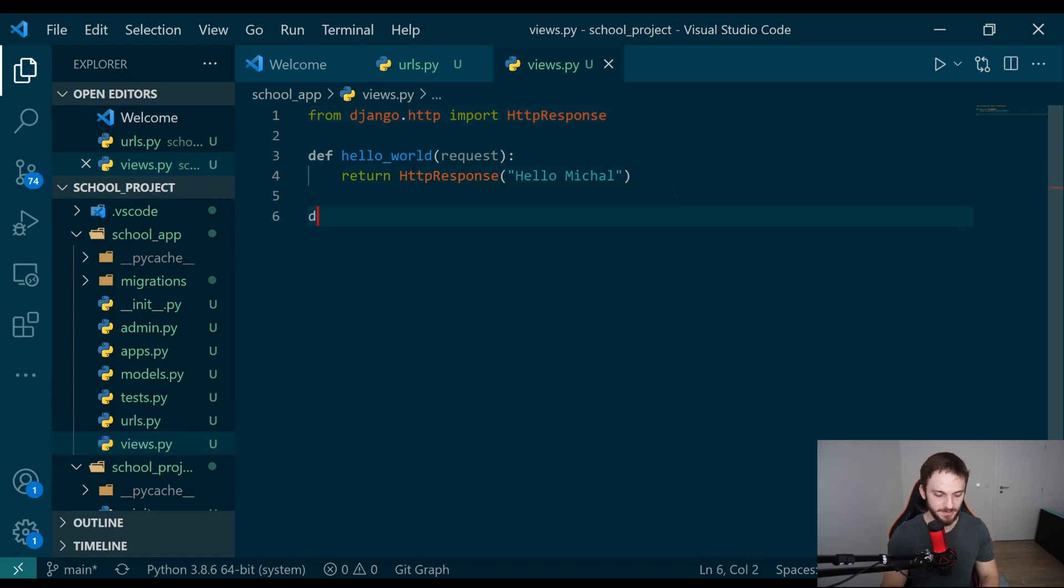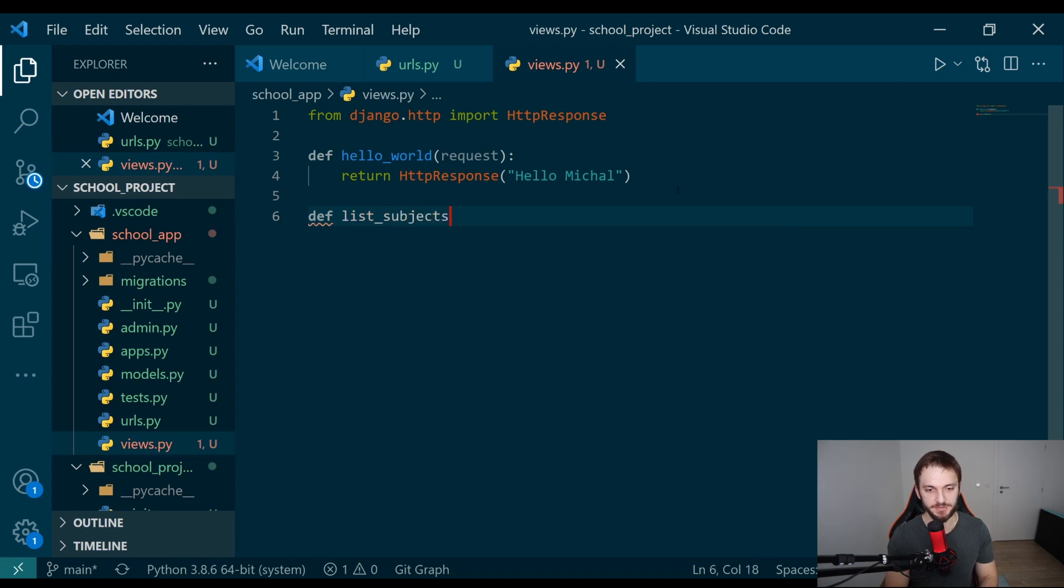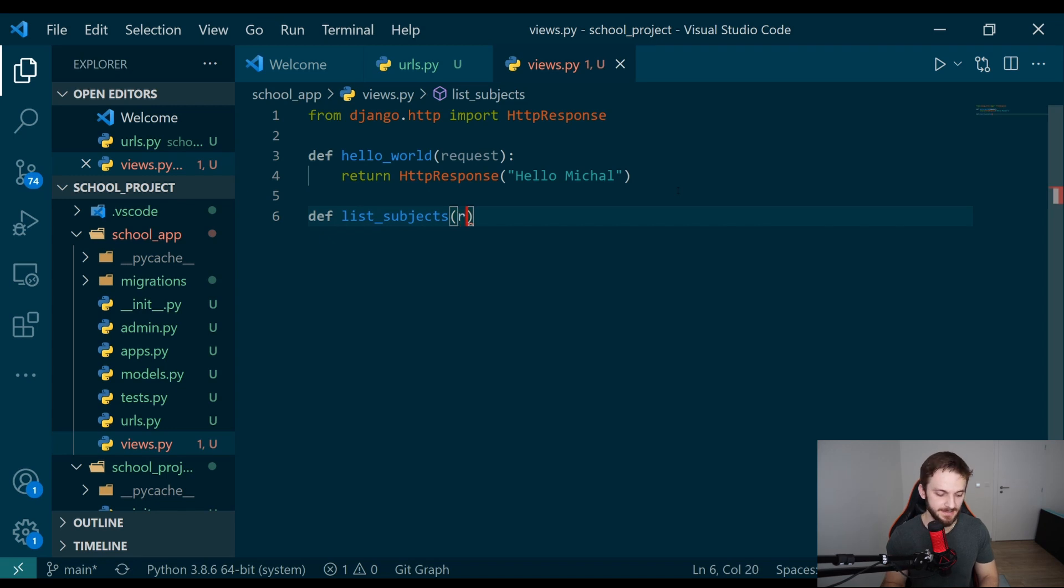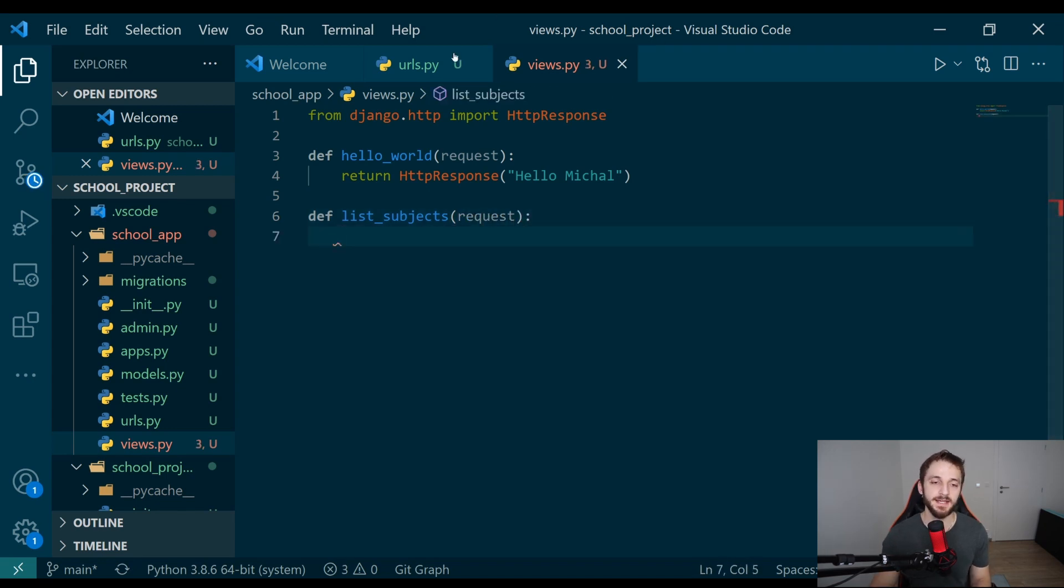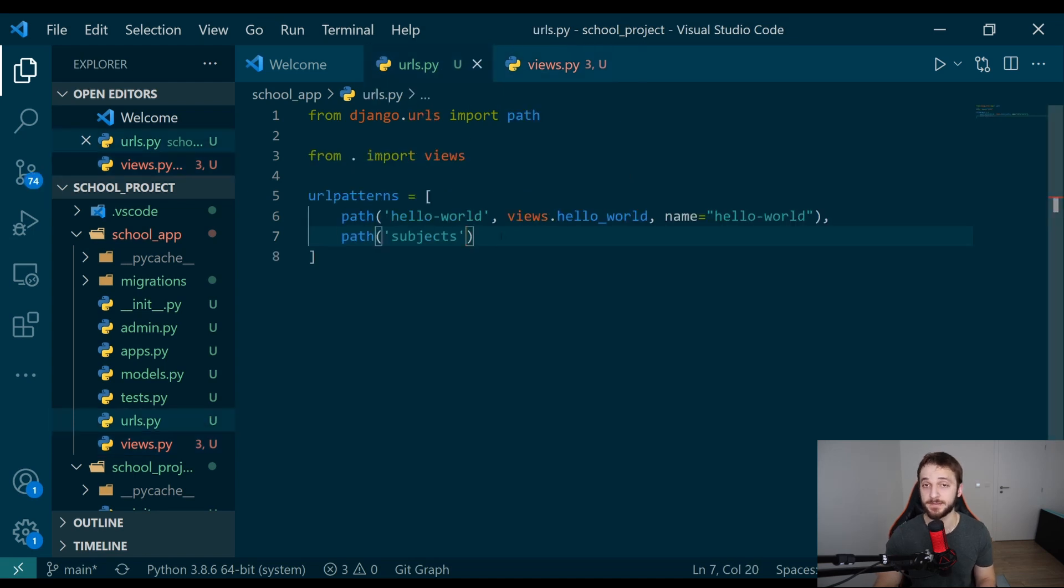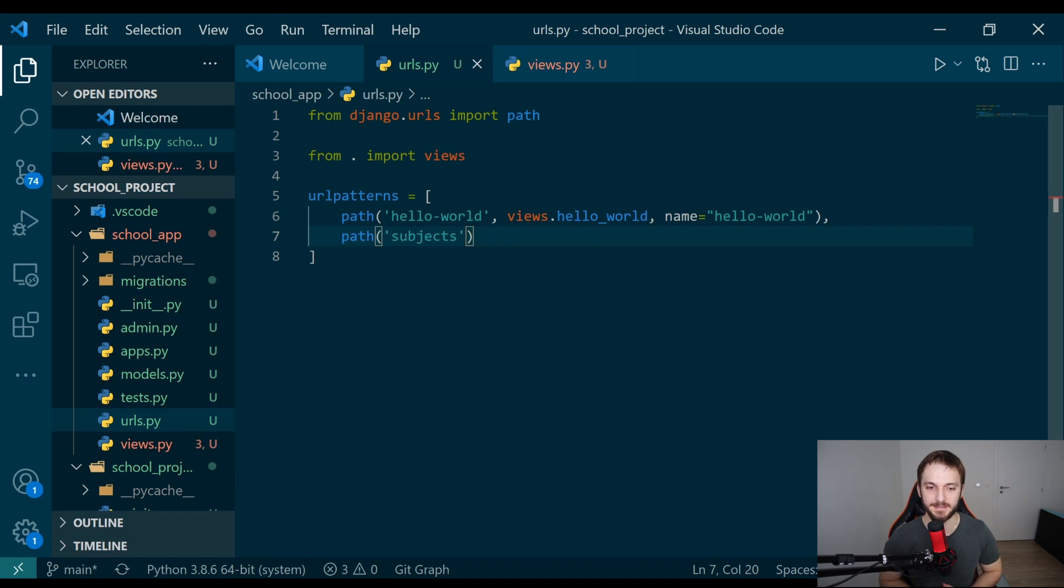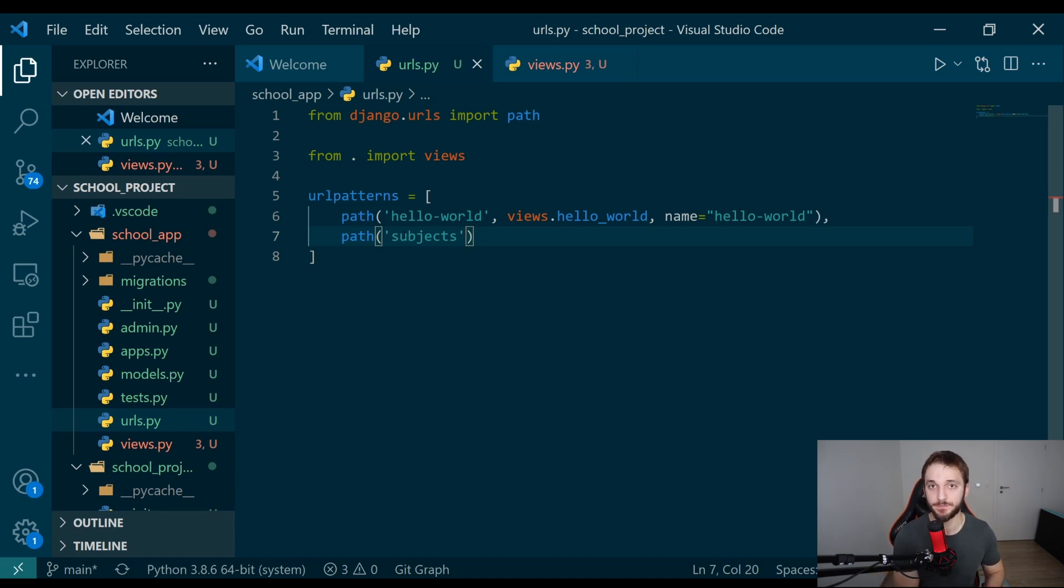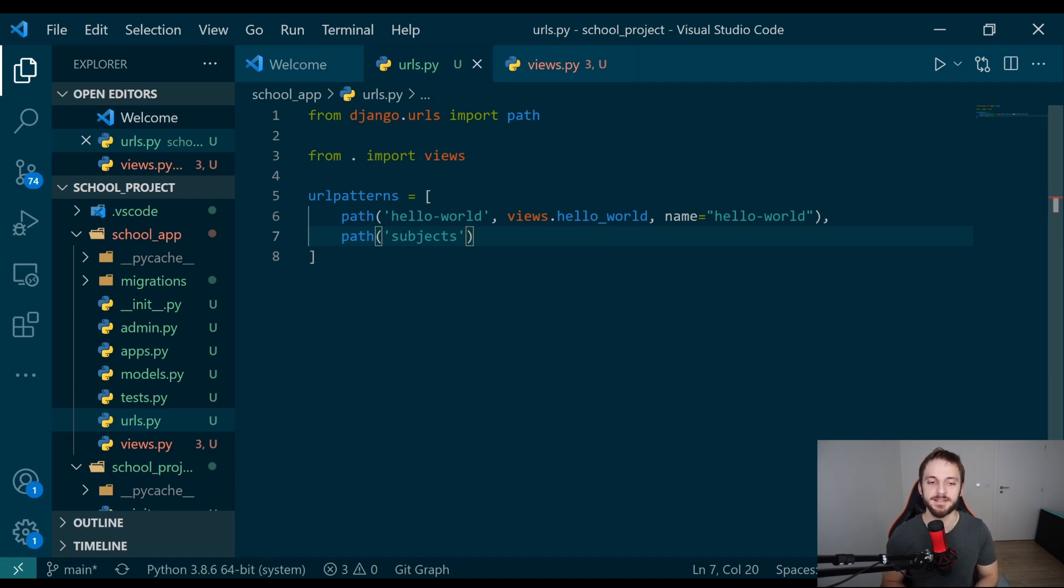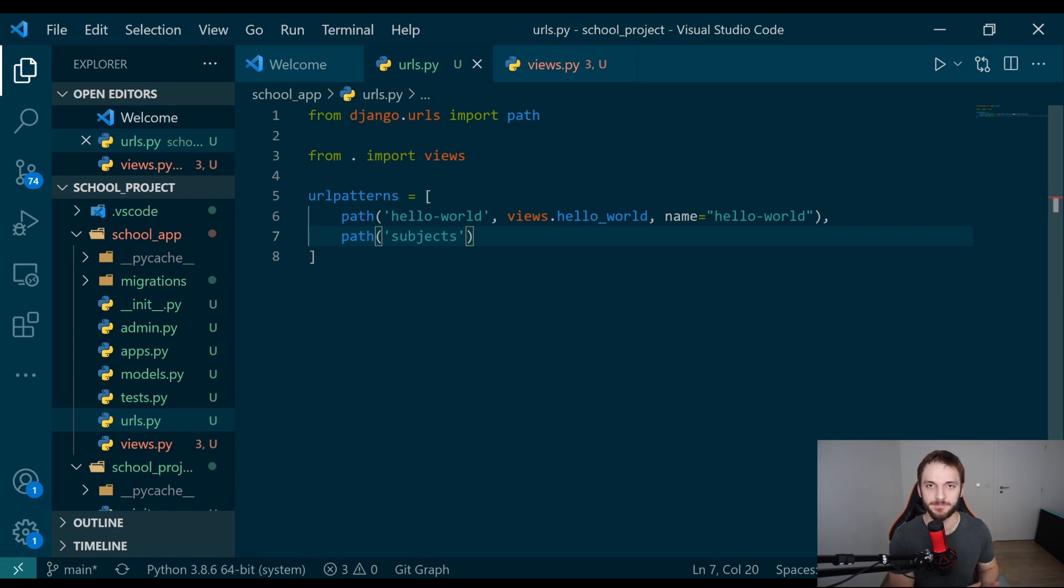Next thing what we need to do is implement the function inside the views, the same way as we did last time. We go here and define list_subjects function. This function will always get the request parameter. Every time we do a call to an endpoint, Django will receive an HTTP request which is a byte stream, but Django will convert this byte stream into a request object.